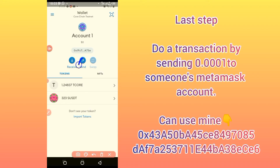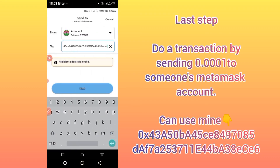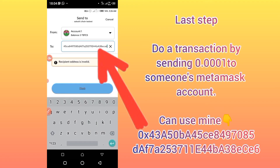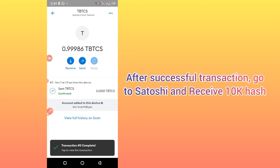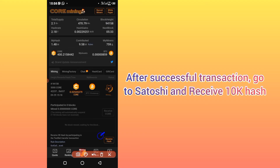After the success, come back to your MetaMask account and you will find that you have been funded with some Tiko. Now click Send. After clicking Send, you are going to send 0.0001 Tiko. You can send to any person's account, but in simple terms, just use mine from the video description. Paste it there and send. Once it tells you confirmed or completed, you have done a transaction. Then go back to Satoshi and receive your 10K hash.